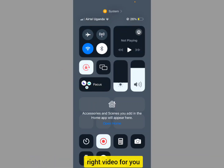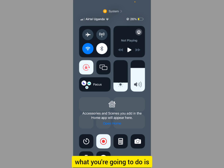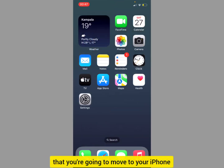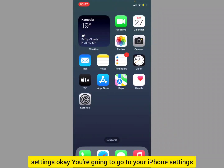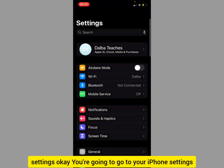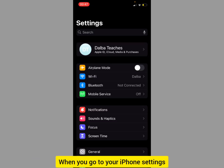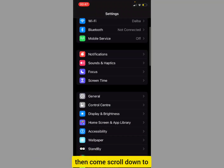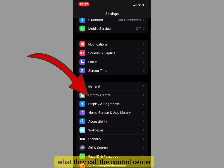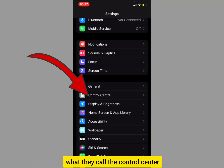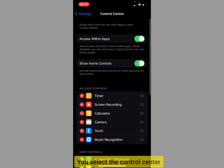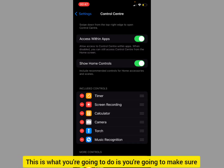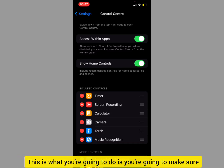What you're going to do is go to your iPhone Settings. Scroll down to what they call the Control Center, and select it.